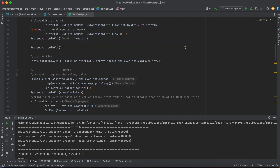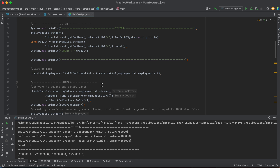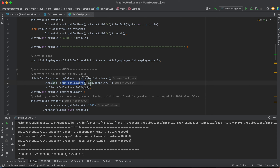In this example, we are squaring the salary value. We are streaming the employee list and performing the map intermediary operation — taking one employee, getting the salary, and multiplying it by itself (e.g., 500 × 500). The return type of this map operation is Double, stored in another stream object. So from a stream of Employee, we get a stream of Double.